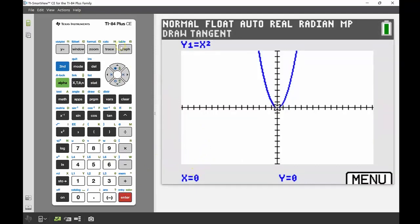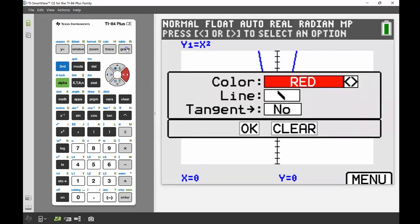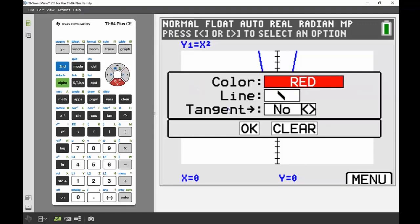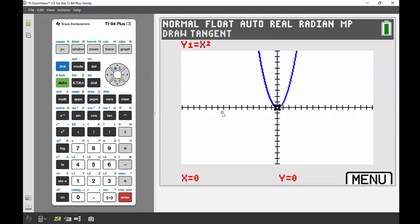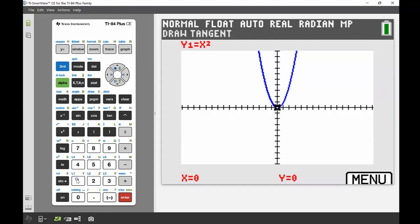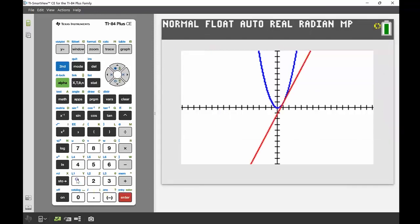I'm going to draw the tangent at x equals 1. I'll use the graph button to access the menu and change the color to red so it's different from my quadratic, and I want to store that tangent into my y2. Pressing OK and then typing 1 and pressing enter draws the tangent — I can see it has the equation 2x plus negative one.